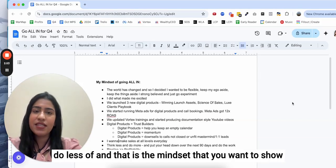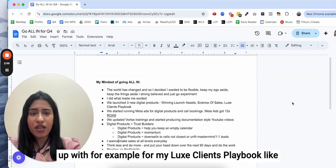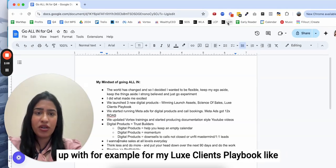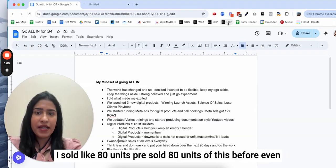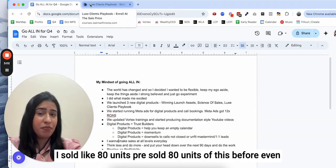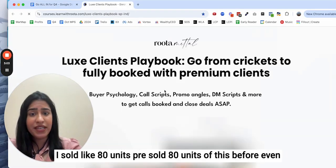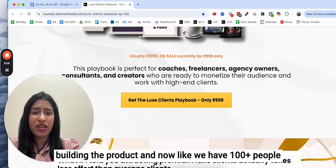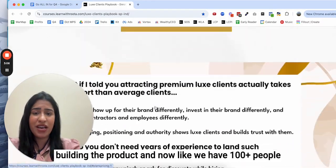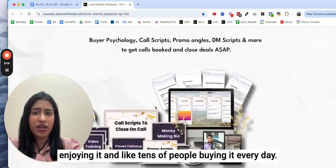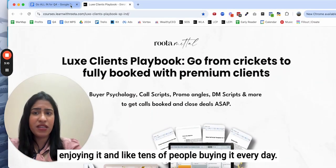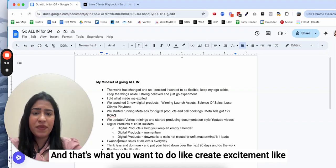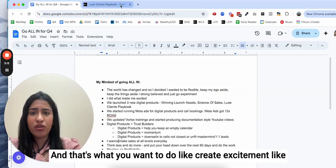For example, for my Luxe Clients Playbook, I sold like 80 units, pre-sold 80 units of this before even building the product. And now we have 100 plus people enjoying it and tens of people buying it every day.